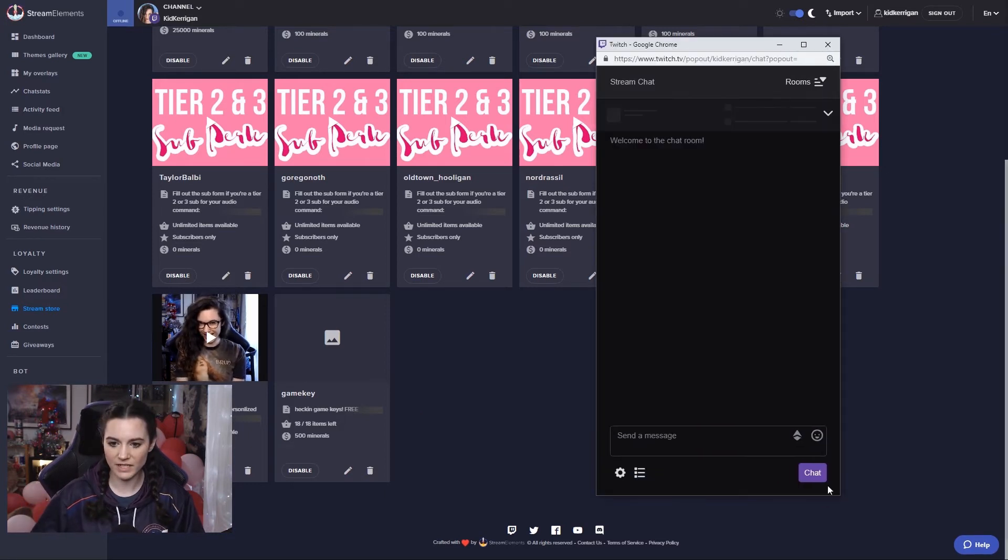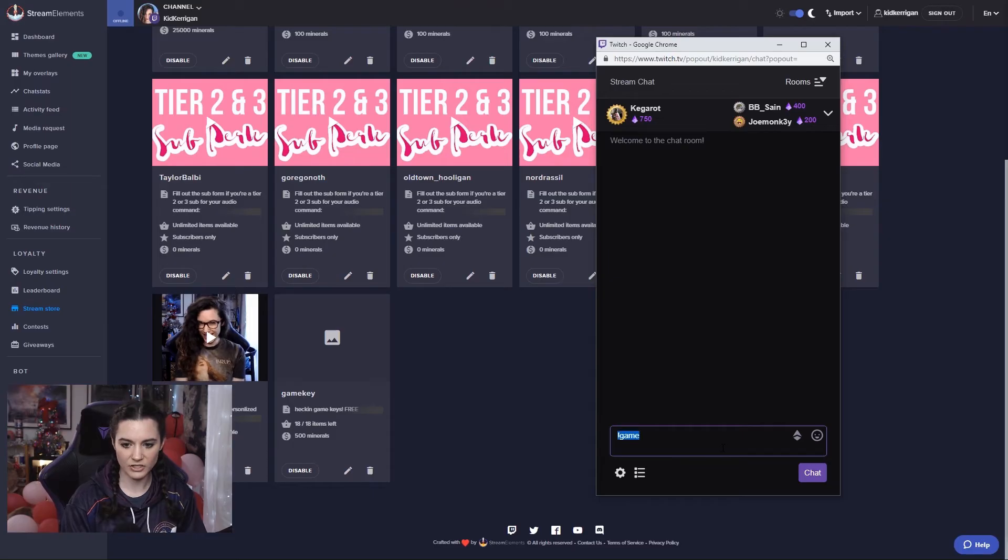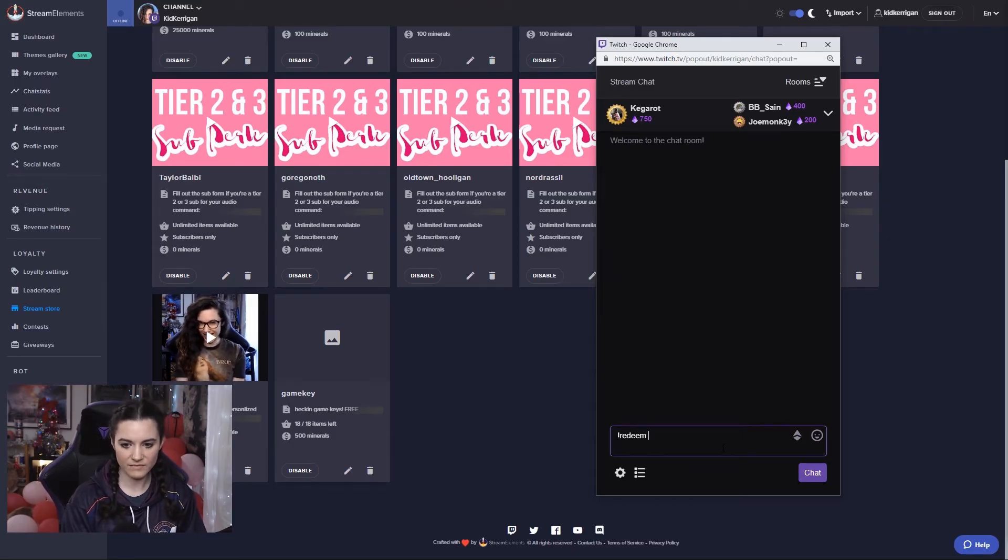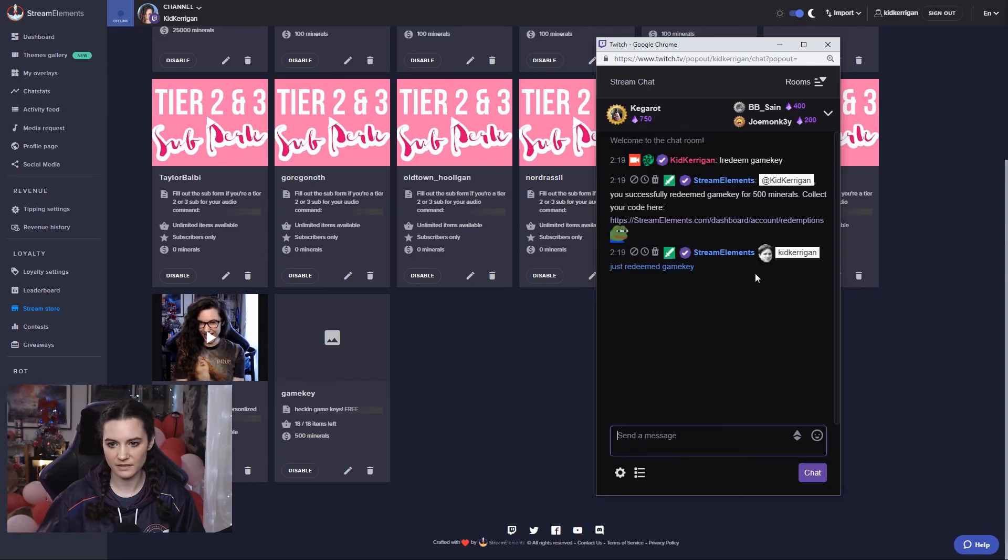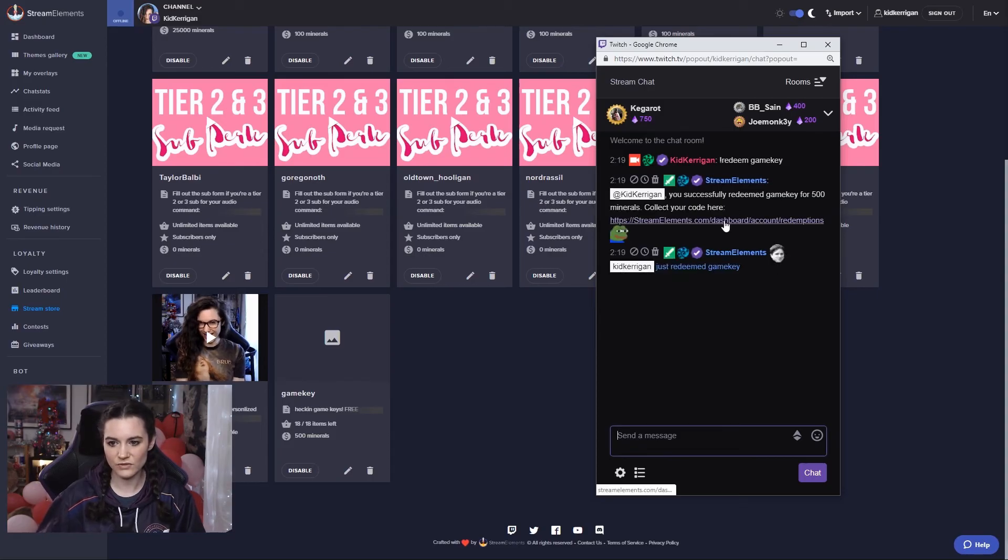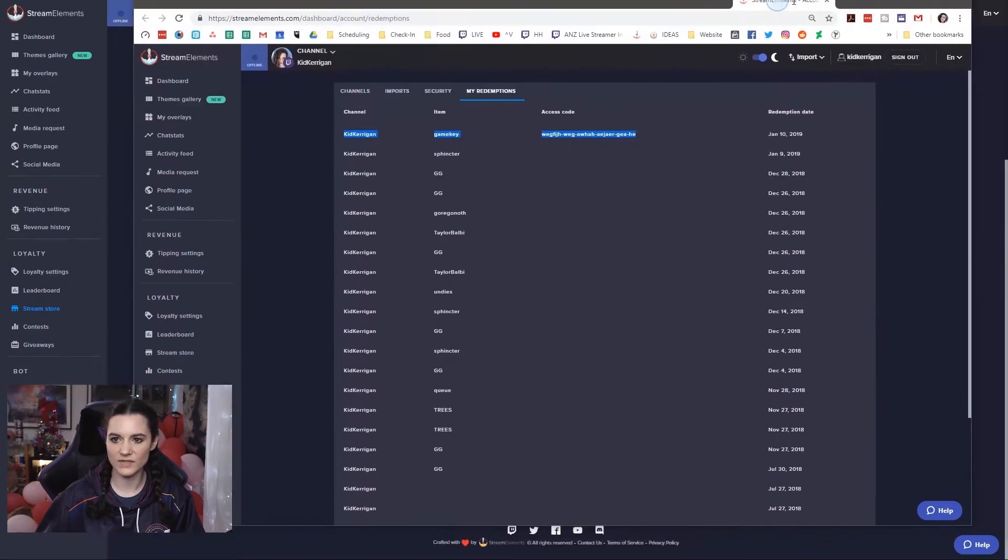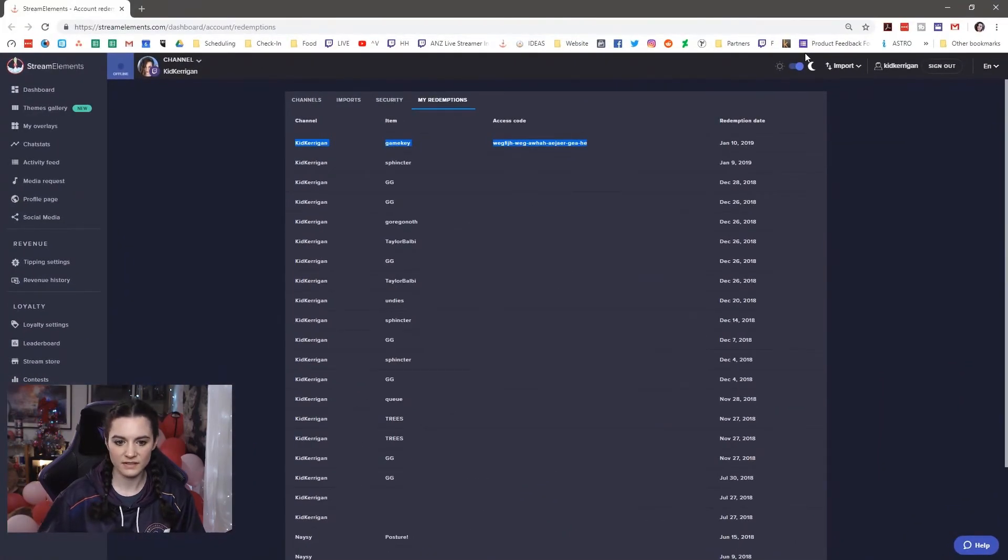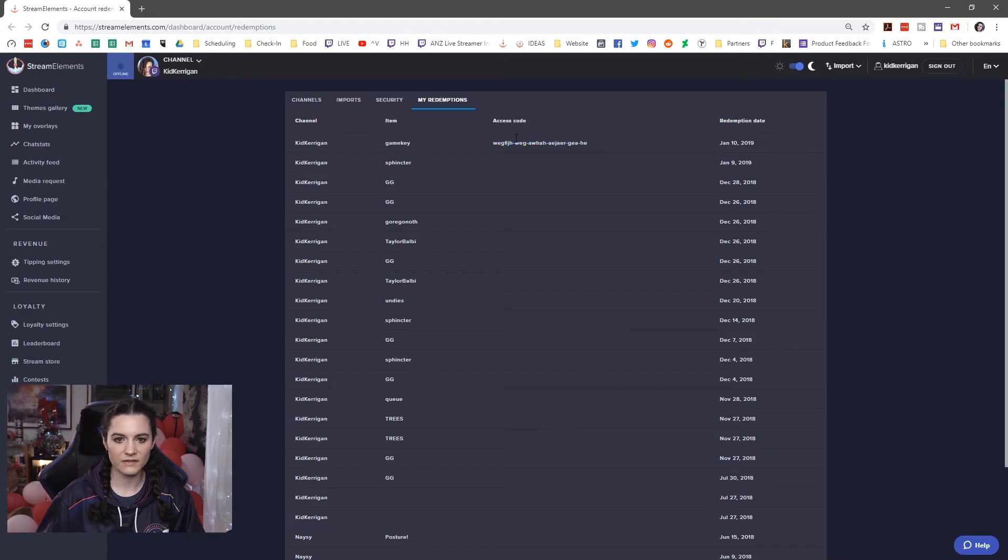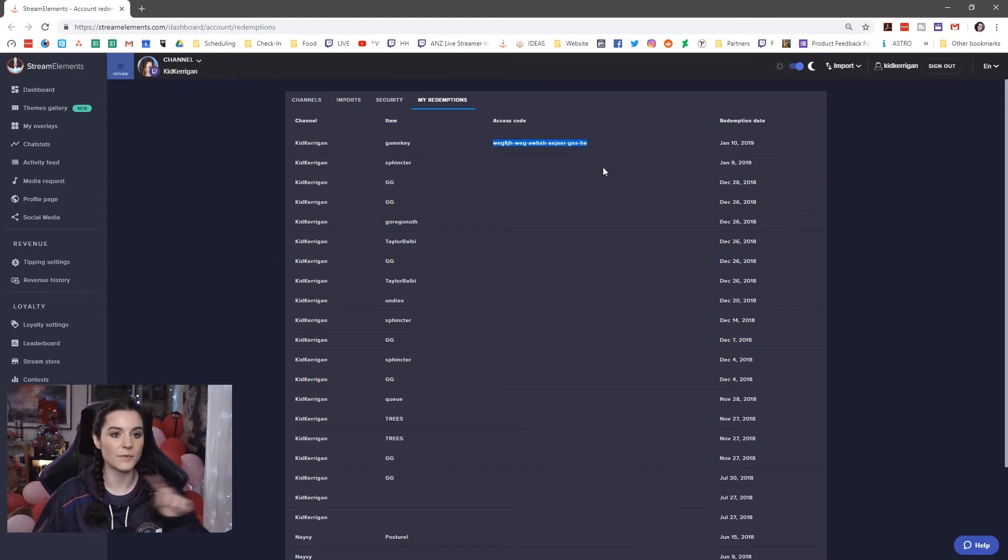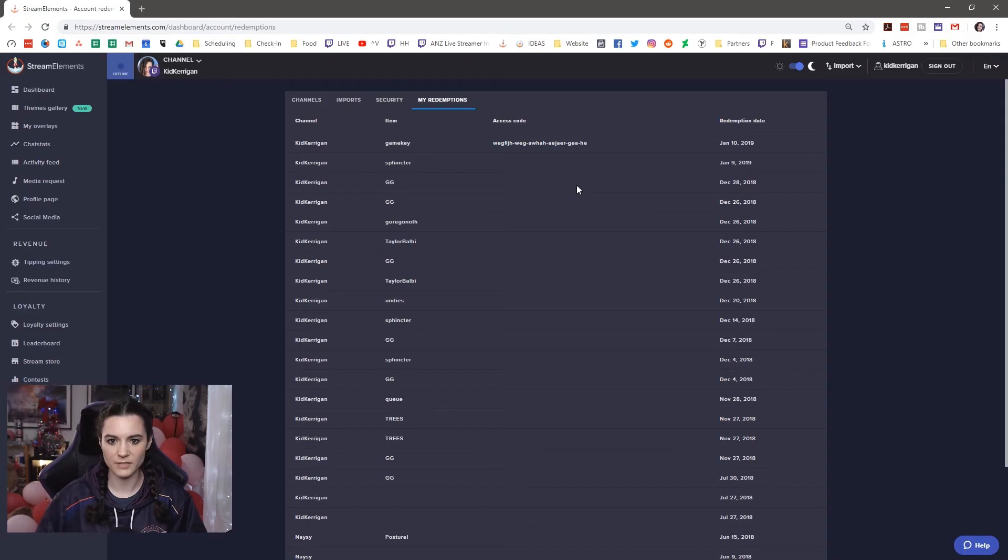For the game key perk, we can type exclamation mark redeem game key, collect your code here. And it will show in that user's information, what they've redeemed previously, and it will have their code only. They will be able to see this by the way, this will be on their own stream elements page.